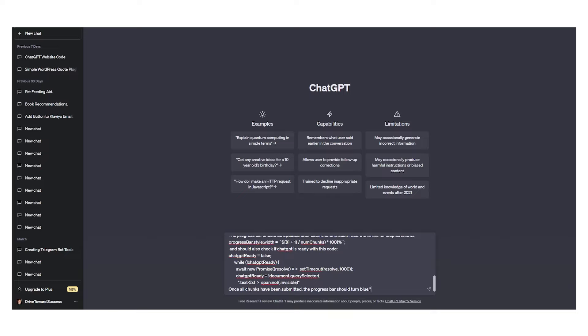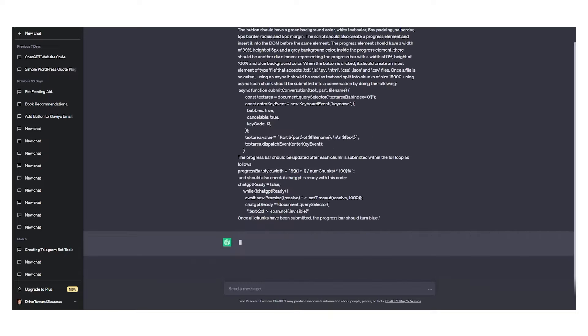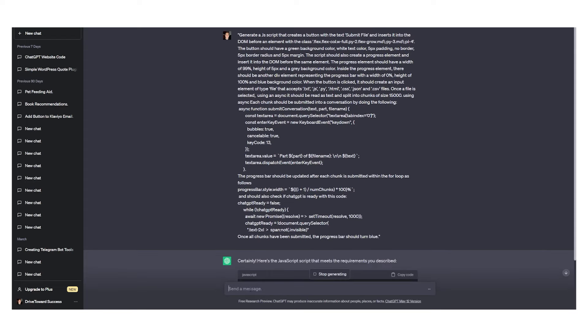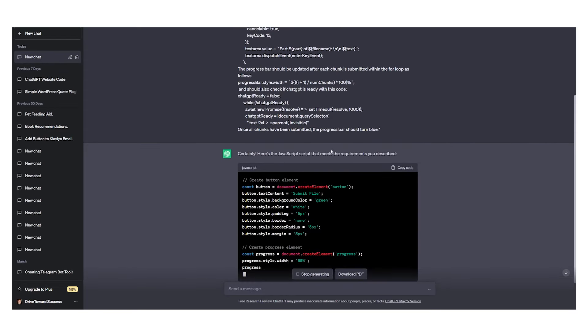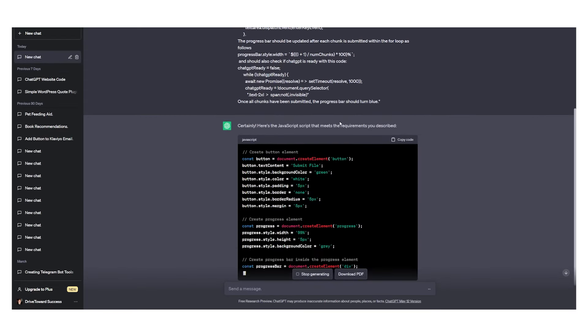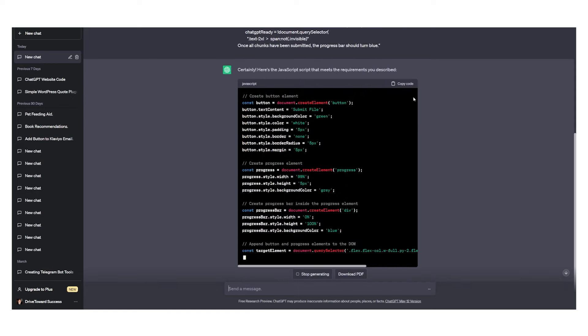Just go and hit enter and this will generate a JavaScript code right here that meets the requirements you described.